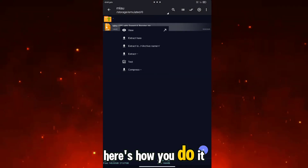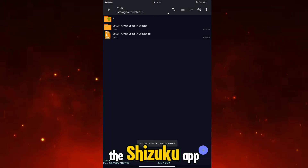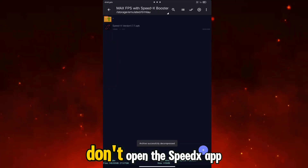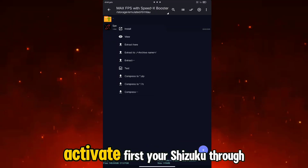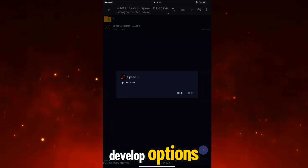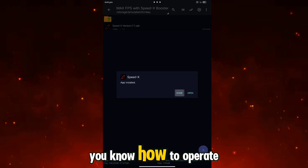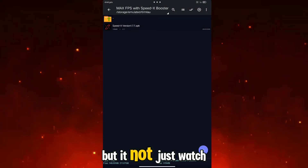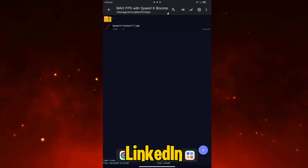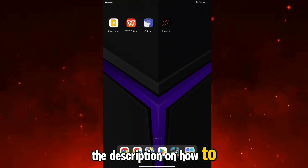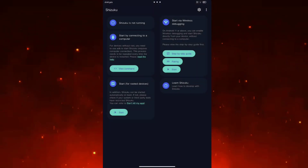Here's how you do it: install the SpeedX app and the Shizuku app. Don't open the SpeedX app yet. Activate your Shizuku first through developer options. If you don't know how, just watch the video linked in the description on how to activate Shizuku on your device.